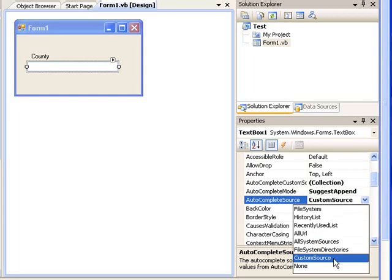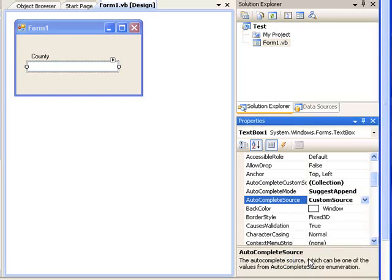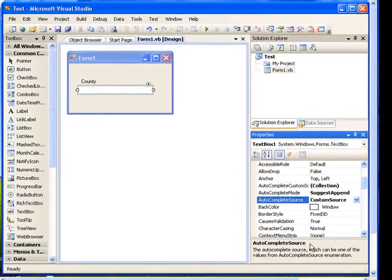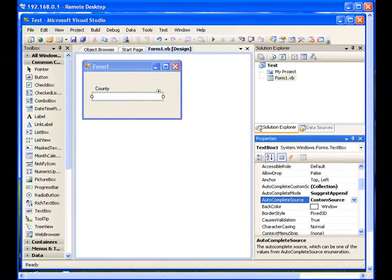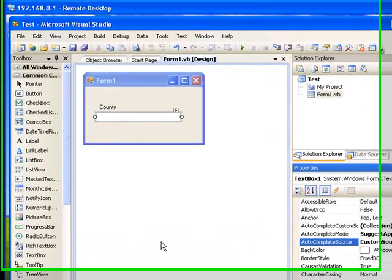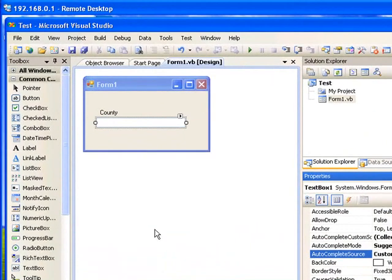You can play around with other property values also. Select CustomSource property. Okay, I think that's about it. We can test the application one more time. I'm going to run the application one more time.